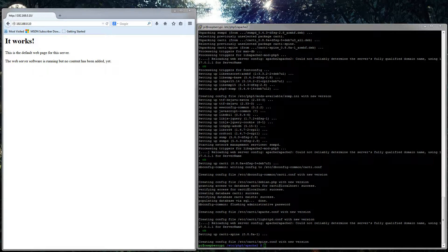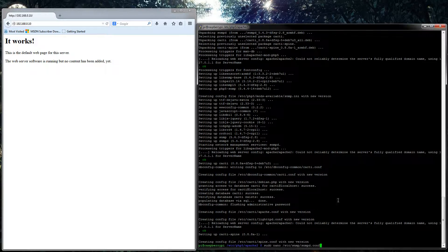So it has now finished installing the Cacti and the SNMPD. If you remember, we had that in the command as well. So now what we'll need to do is edit the SNMPD configuration file.